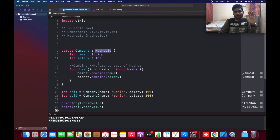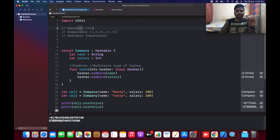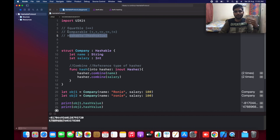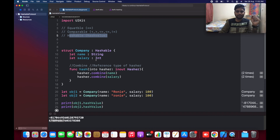So that's everything about Equatable, Comparable, and Hashable. In summary: if you want to compare any objects of structure or class, use Equatable — you can equate two things with lhs and rhs. If you want relational operators, go for Comparable. If you want to get the hash value of an element to check whether two objects are the same, go for Hashable. If you have any doubts, leave a comment. If this is your first time, please like and subscribe. Thanks for watching — have a great day!